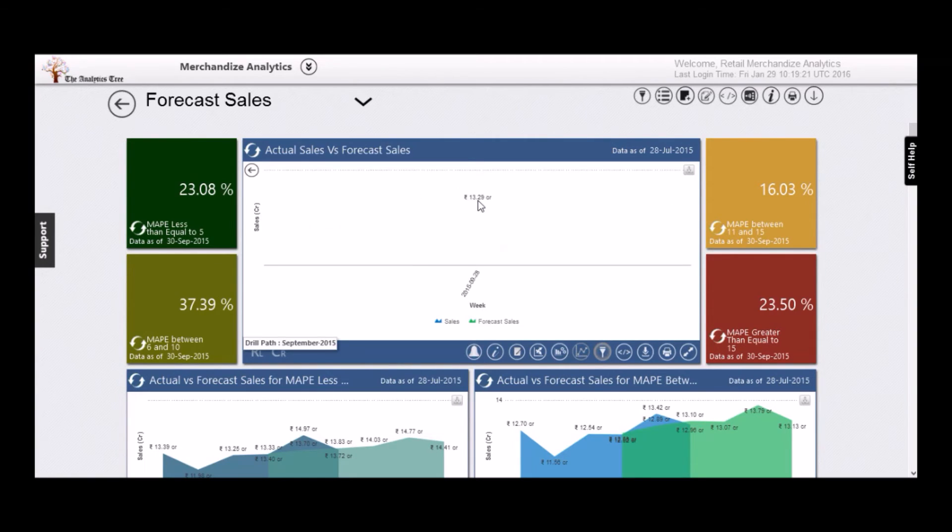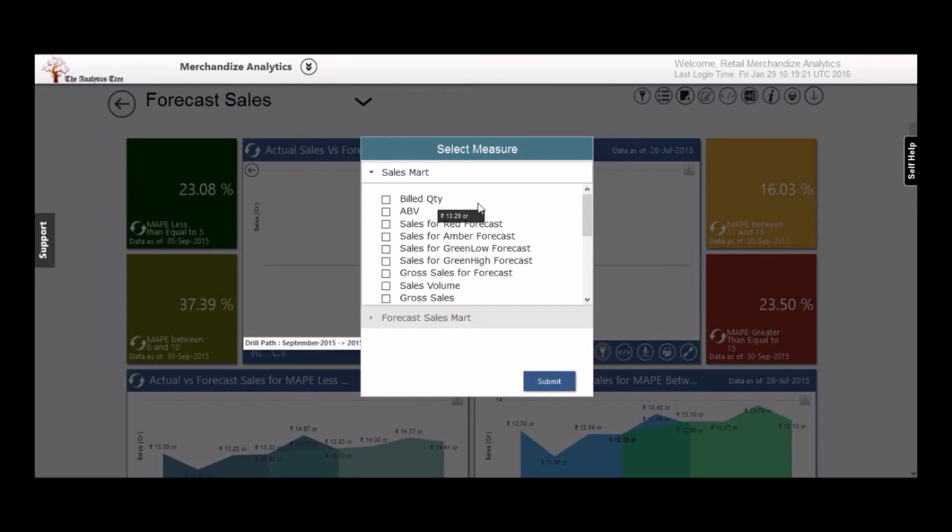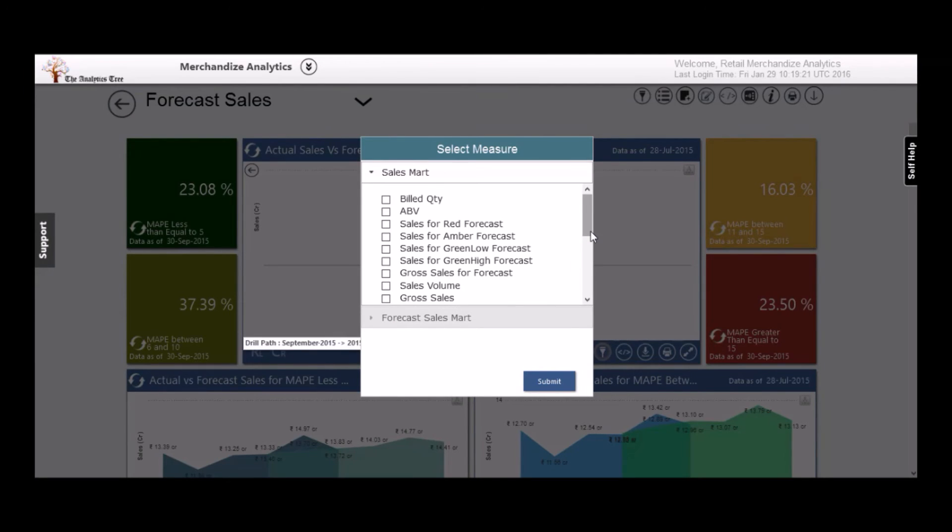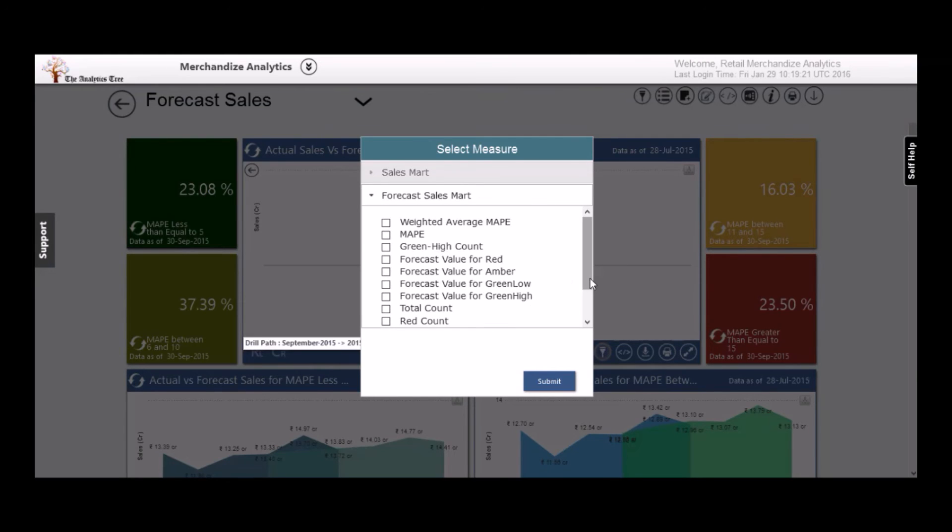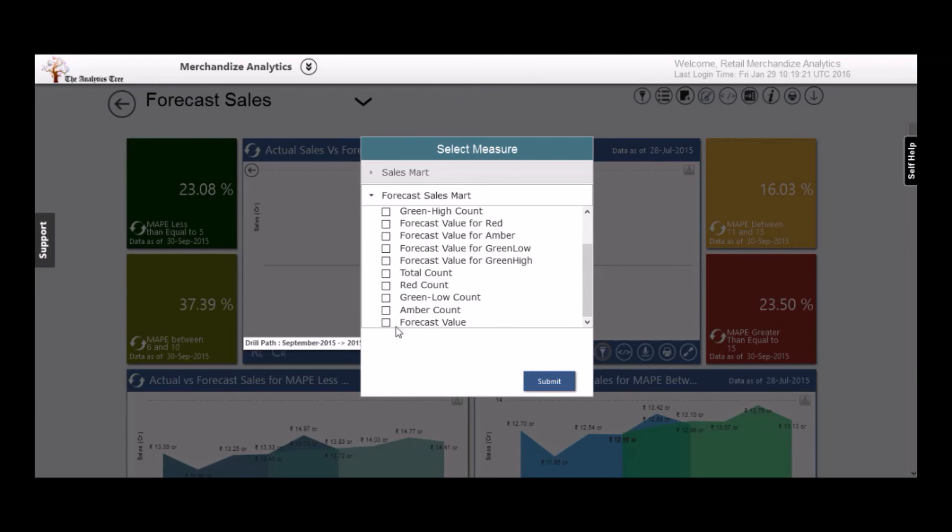Once there, we can now go right into the database level. There we can mix data from multiple data sources to create our own report. Let's select sales forecast and view the report.